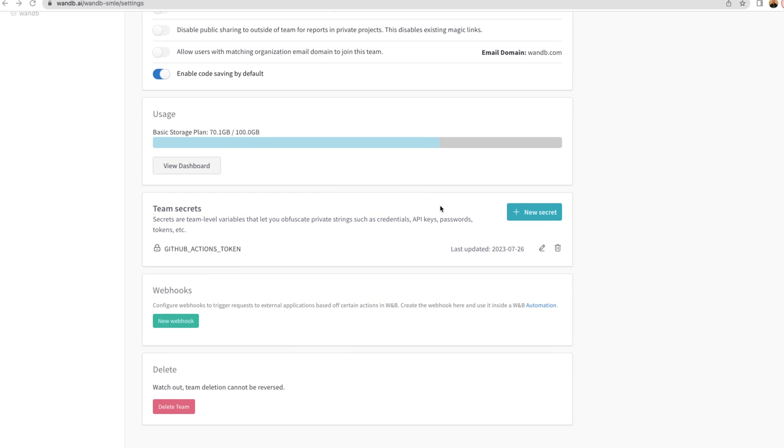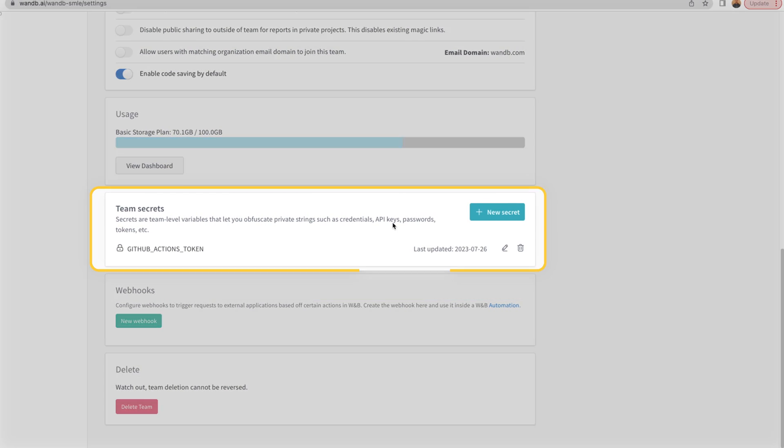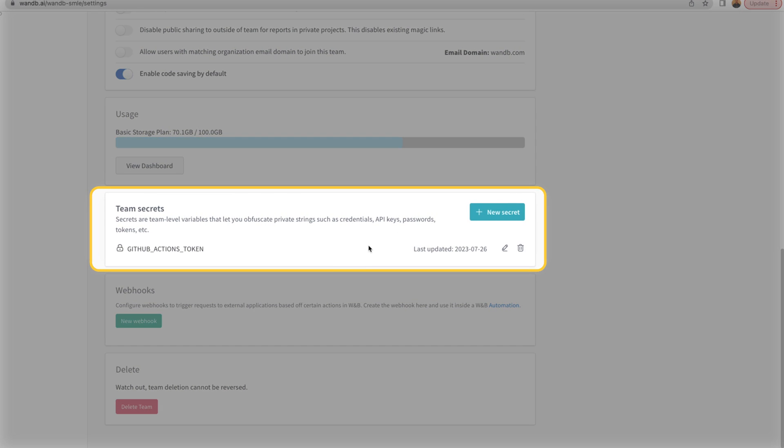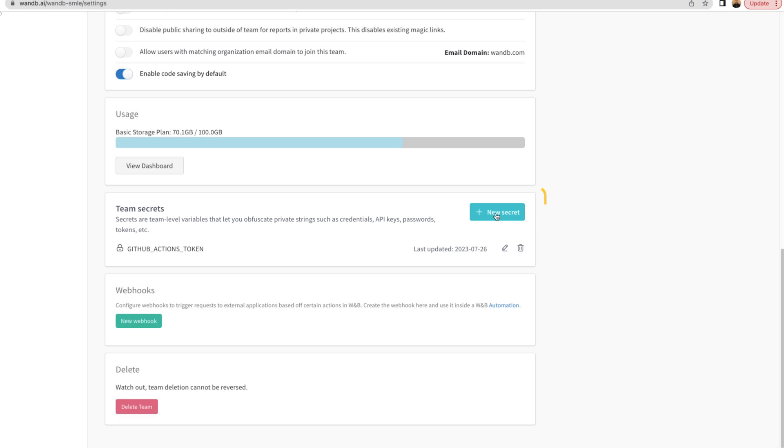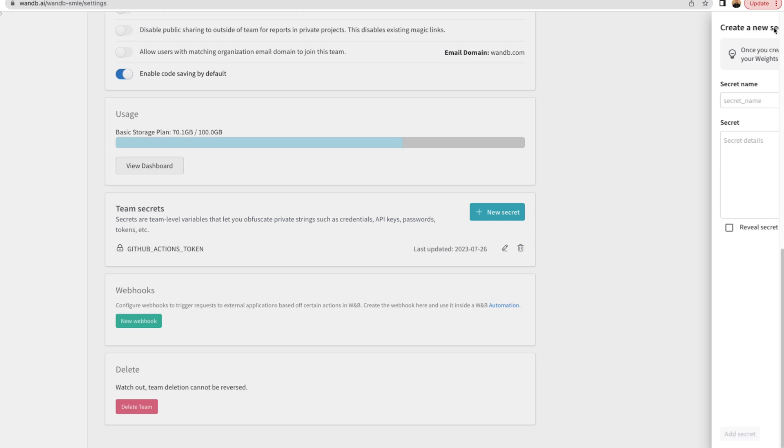To set up a webhook, we first need to create a secret so that Weights and Biases can authenticate to an external tool like GitHub Actions. Weights and Biases has a secret store where you can add this information and access it in the webhook.